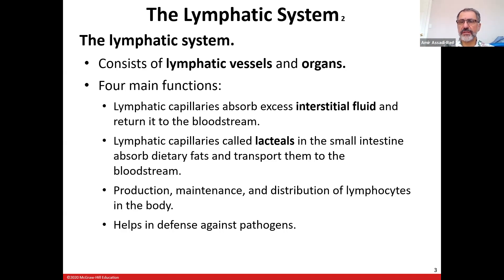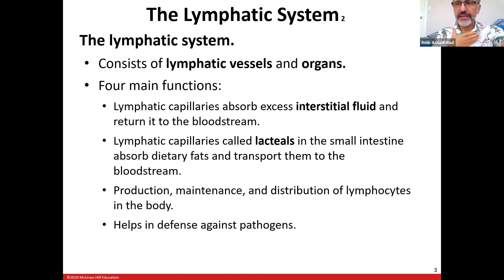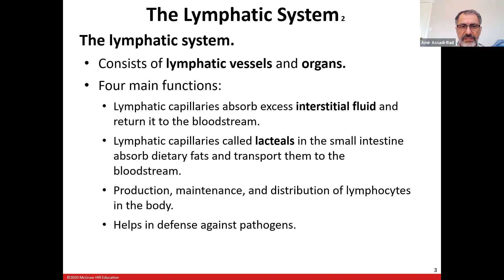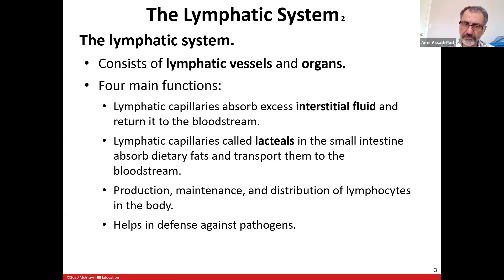The thymus gland is right here. Thyroid gland is here, thymus is here — it looks like a butterfly. And then it helps in defense against pathogens. That's a big chunk of this chapter.